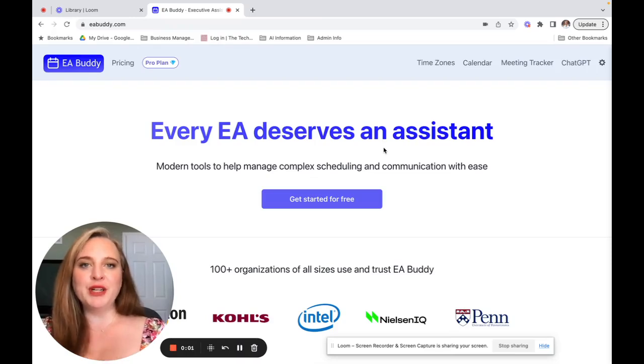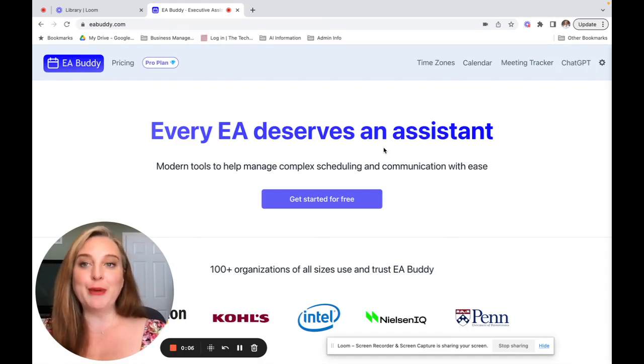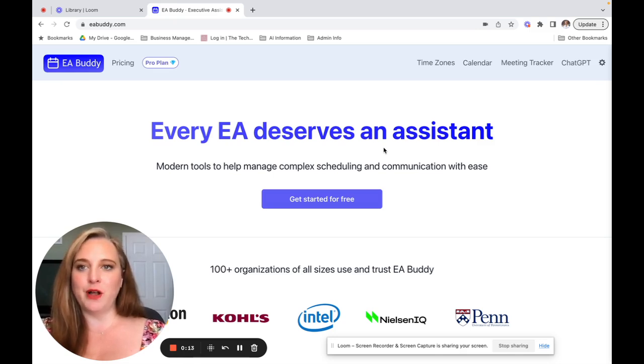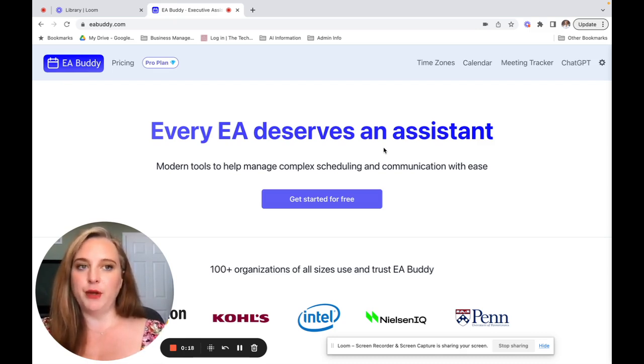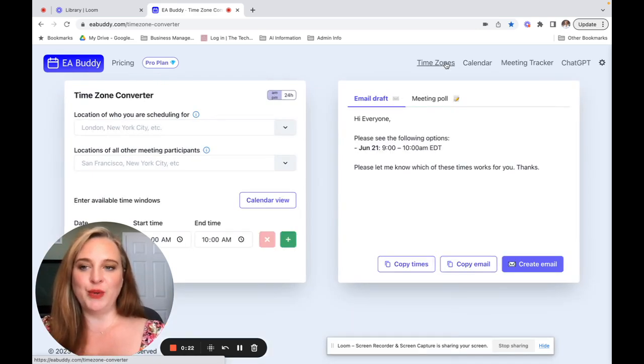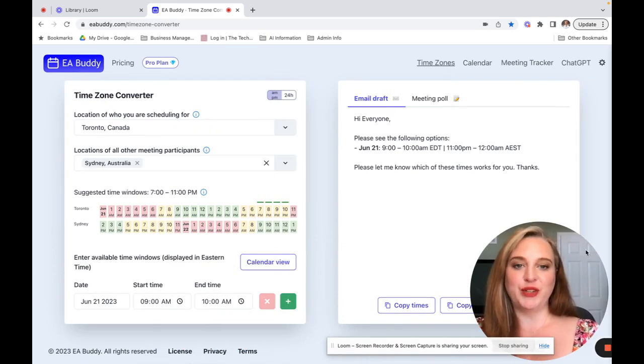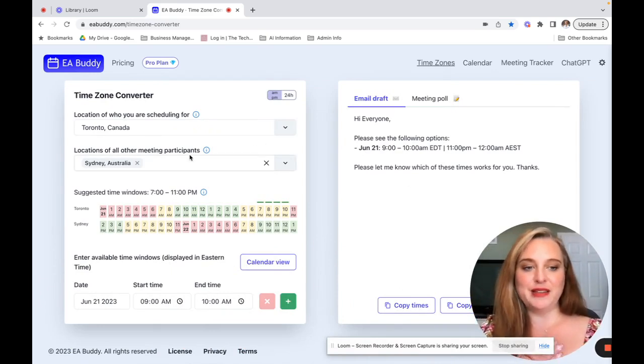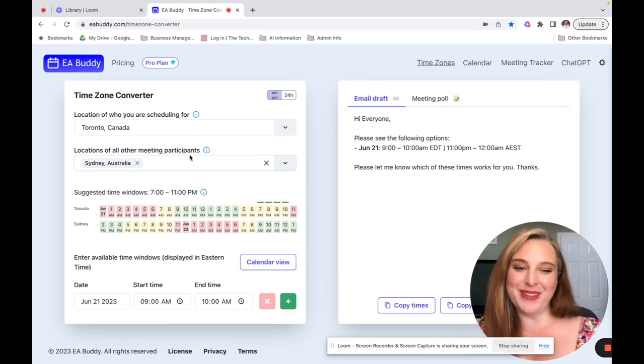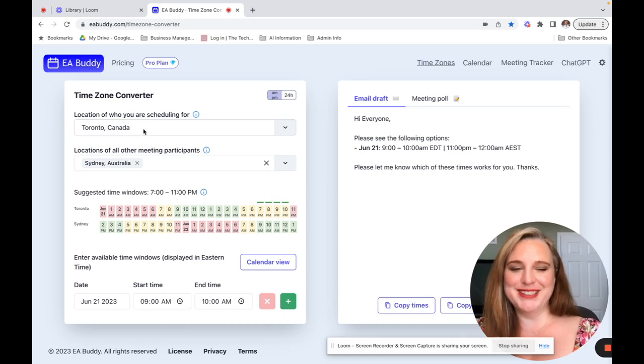The last program we're going to talk about in our last little foray into artificial intelligence is a program called EA Buddy. EA Buddy was designed for executive assistants in mind, and it's a really great tool for all admin professionals that have a lot of scheduling to do. I use it for myself personally in my own business because it's such a great tool. I struggle with, I have a lot of meetings that end up being in Australian time zones. One of my peers that we do a podcast together is in Sydney, Australia, and I'm constantly having to open up EA Buddy to see again what are the times that actually work for both of us.